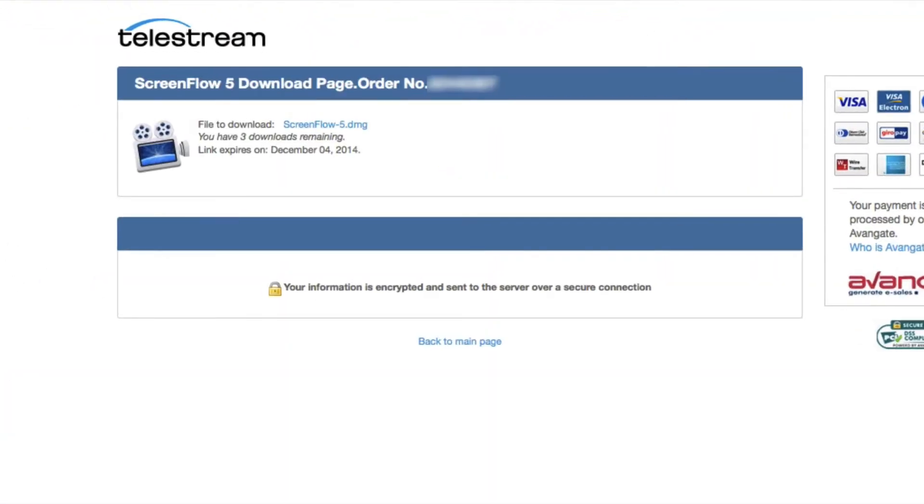Note that the download link will expire in 30 days. After this time, you will be able to download from our website.